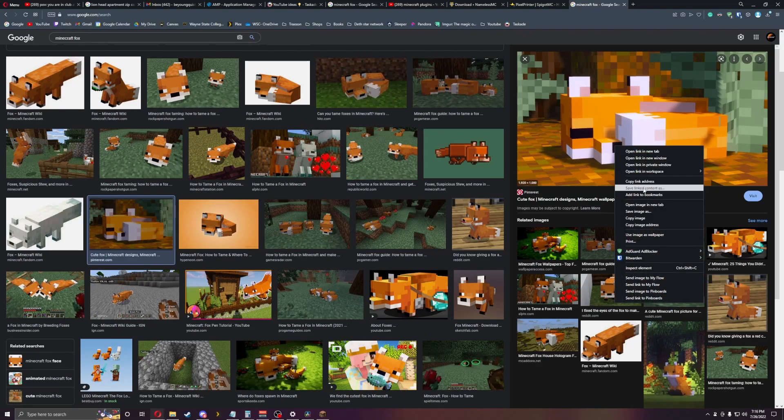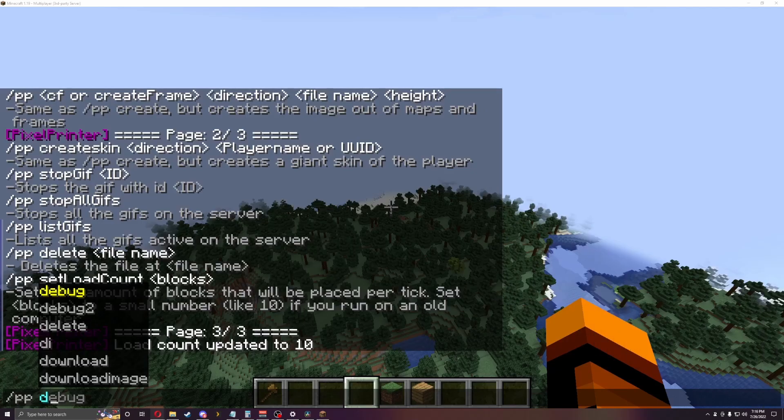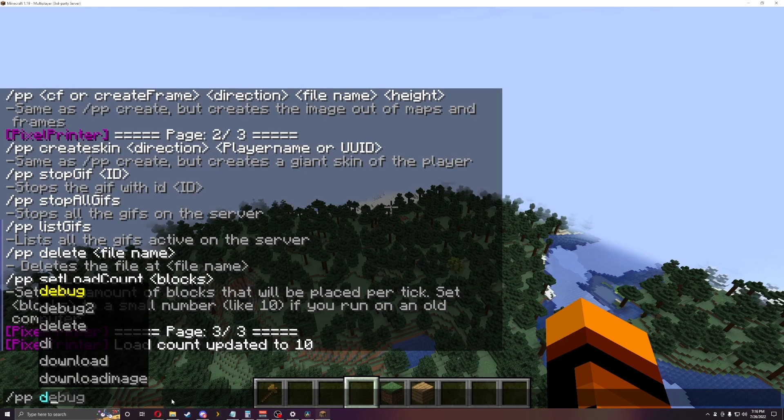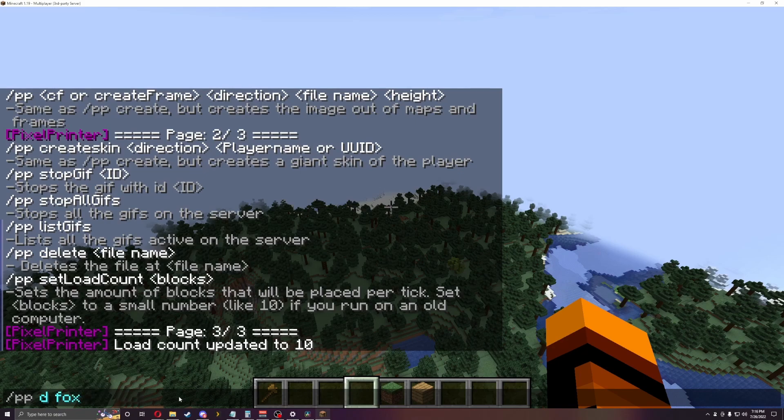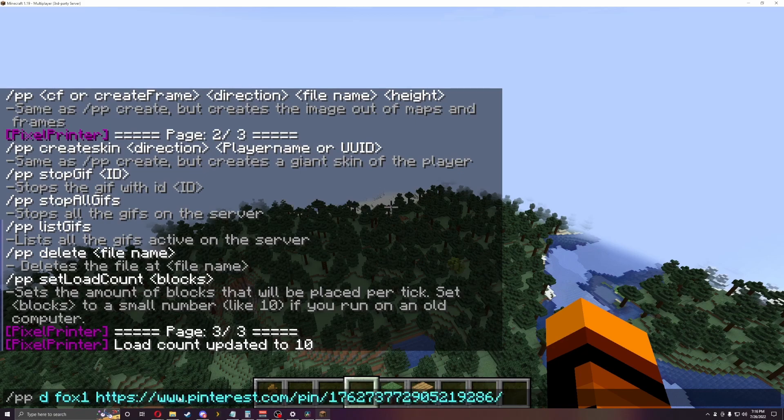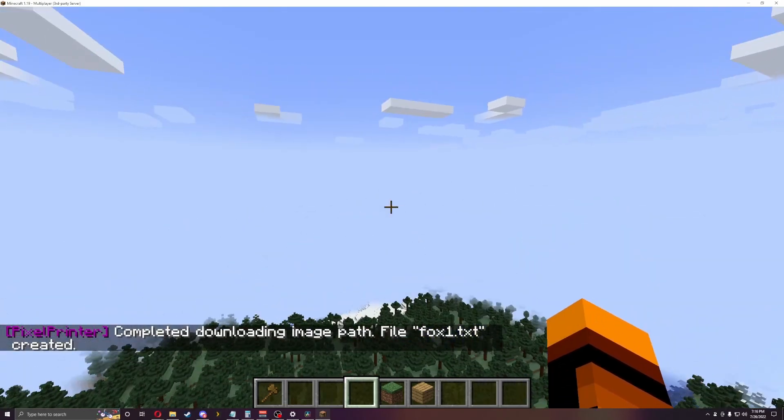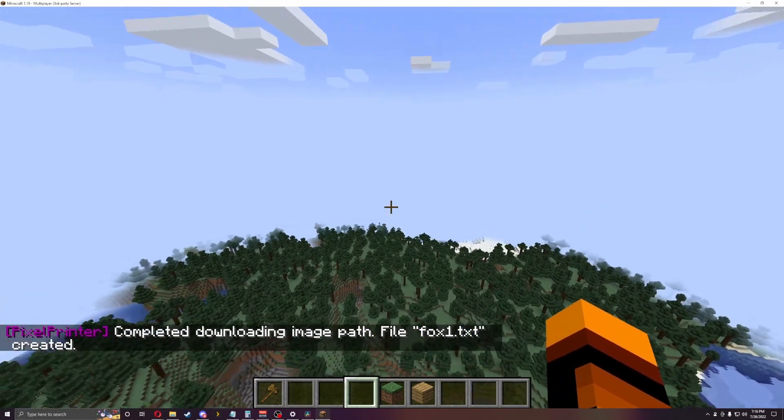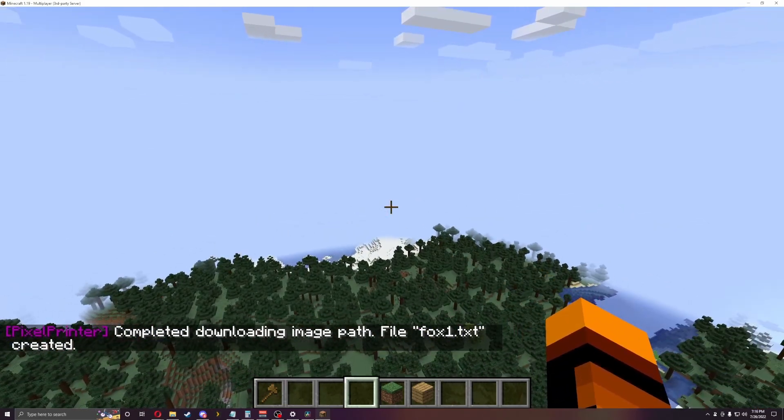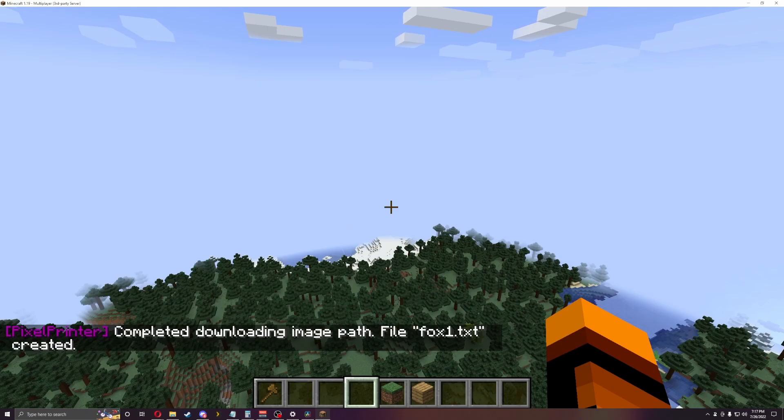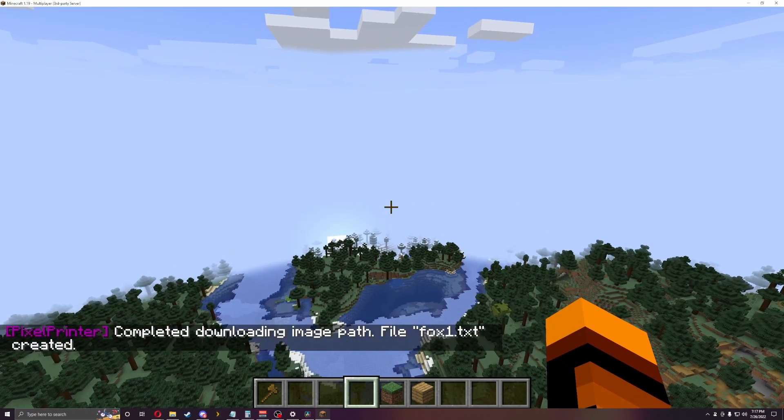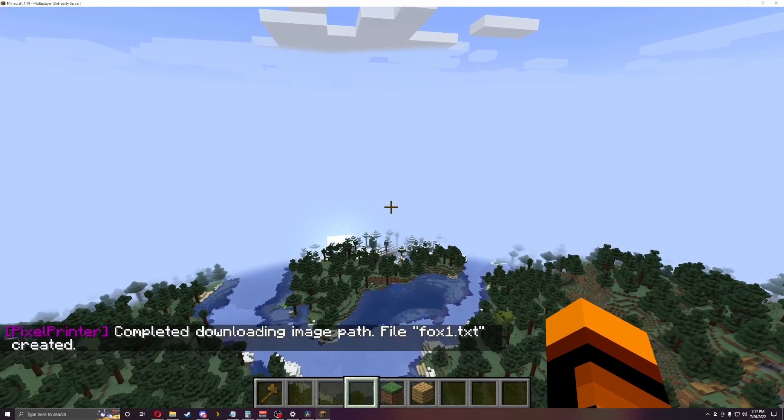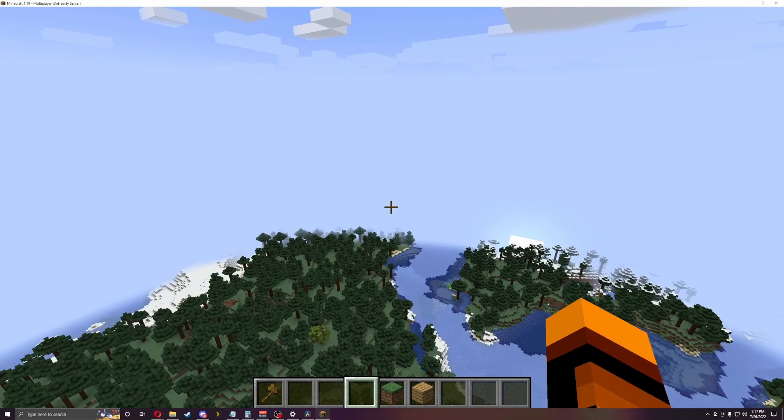So we're going to copy the link address and we're going to do slash PP D just to show you guys, and then Fox 1. I already used Fox because I tried to record this video already, but it didn't work out. So now that we have it downloaded as a TXT file, that's perfectly fine. Both ways are going to be compatible for this.